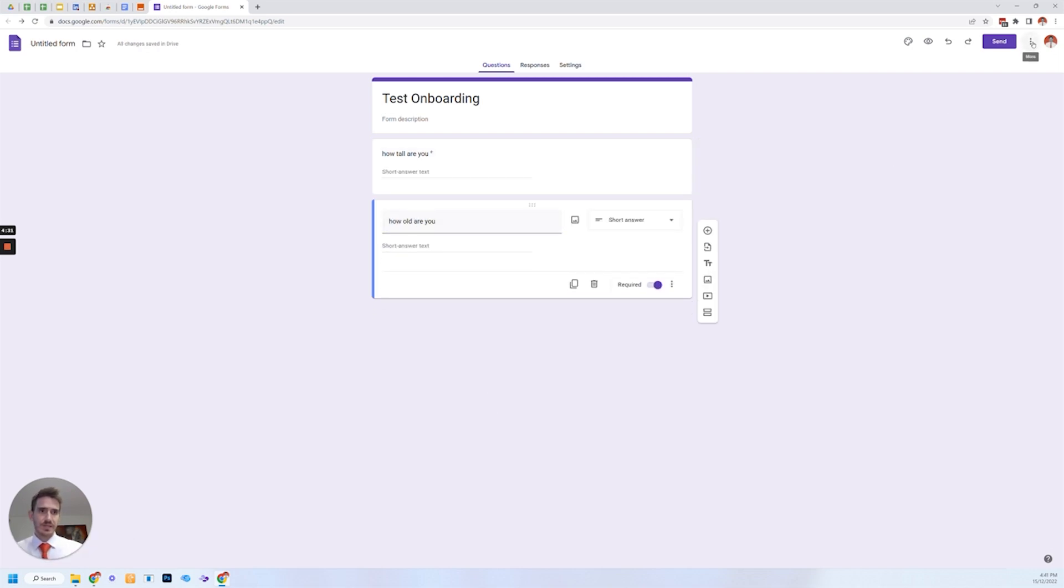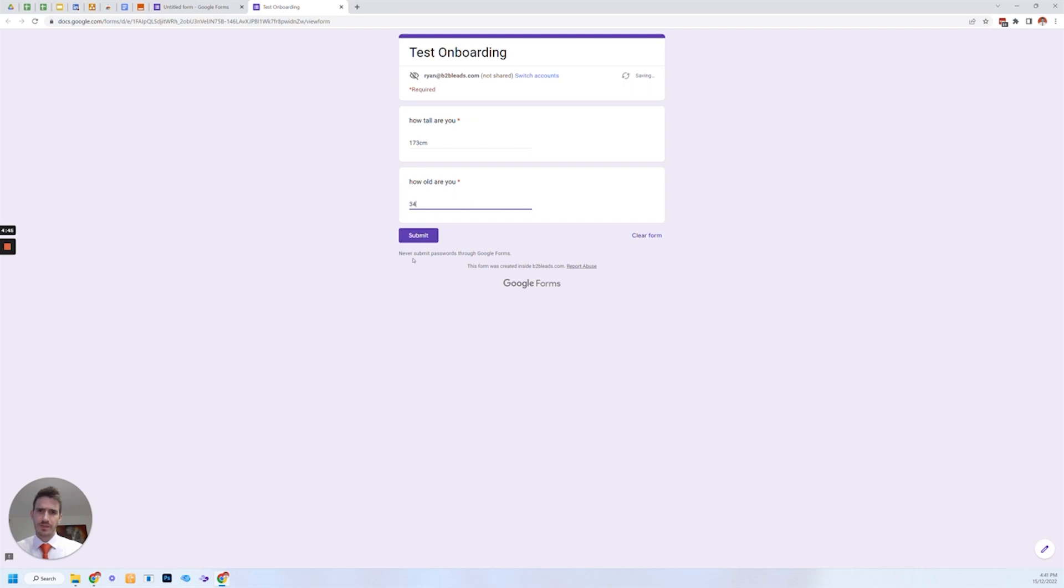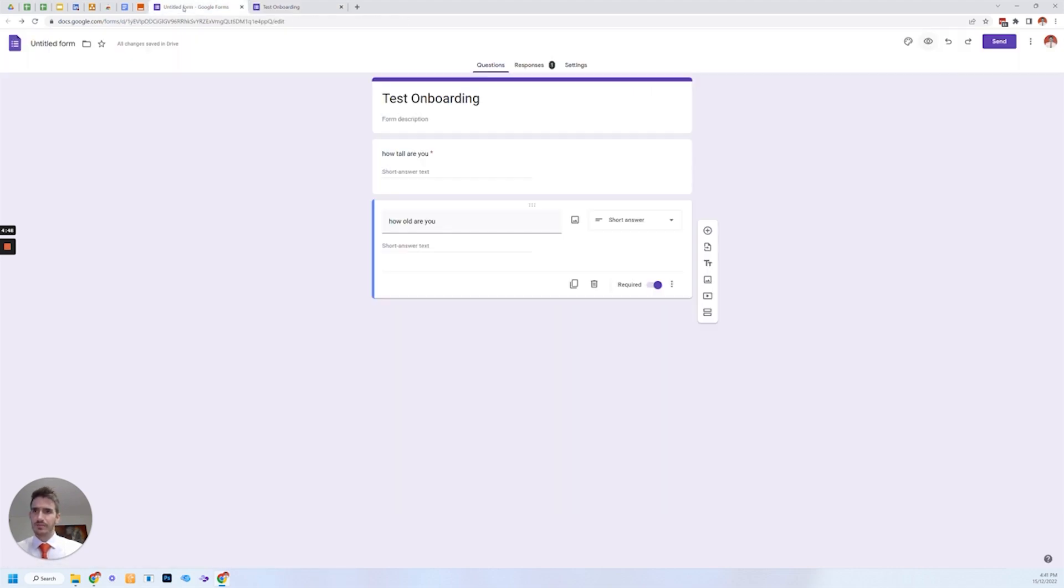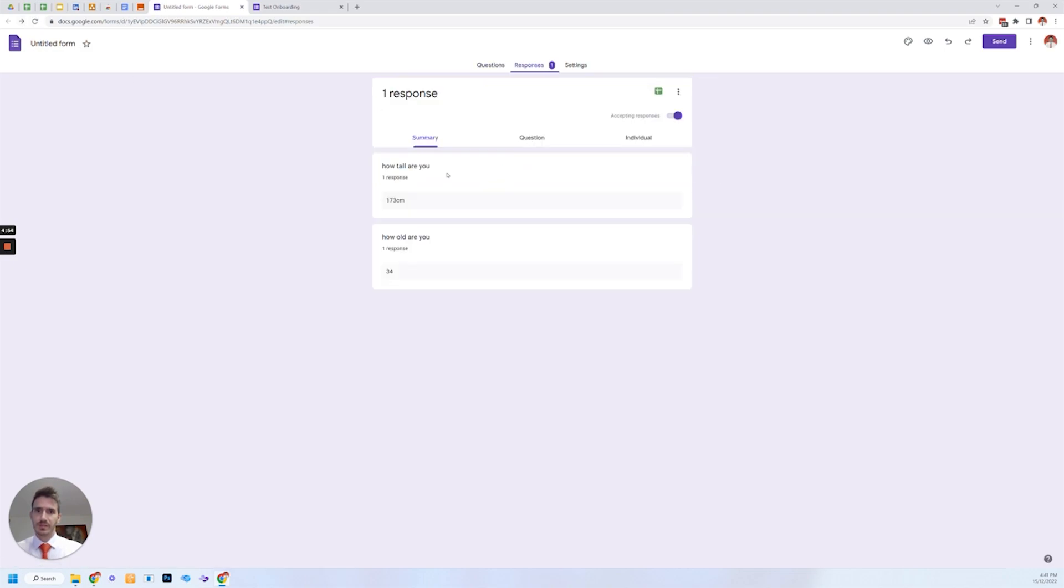So let's just test this out. How tall are you? I'm not about 73. I think. How old are you? 34. Think about that. Great. All right. We've tested out the form. It should work. Now we refresh this. Check out our responses. We can see it's been added in there. Alrighty.